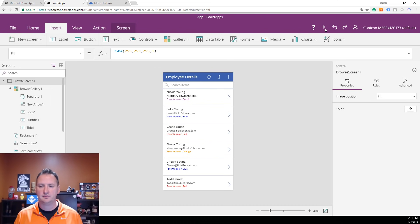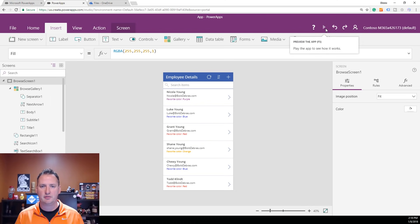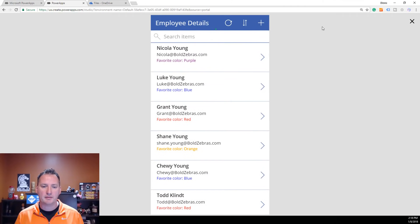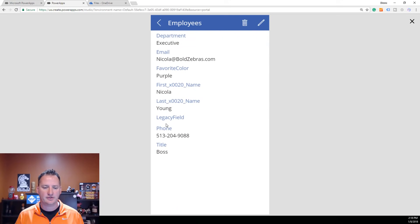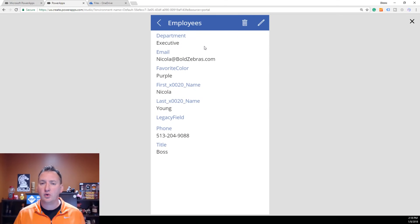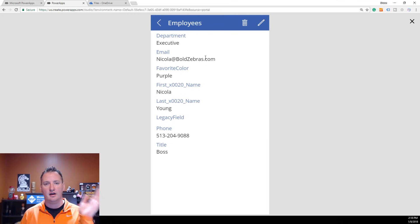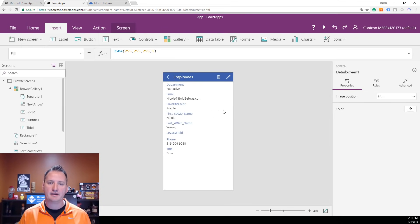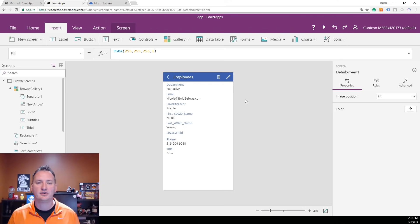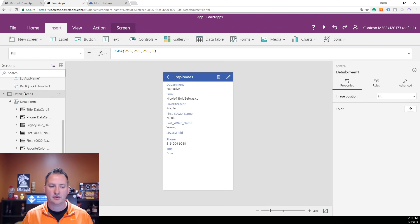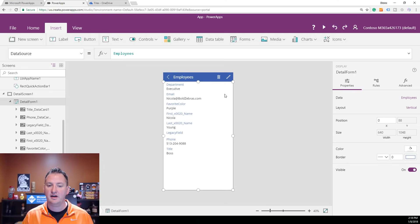One thing that's very confusing when you first start with Power Apps is how to navigate the screens. My best tip: open up the preview, navigate to the screen you want to edit, then hit X to close. When we get back to the design pane, we're on that screen — I can see it's highlighted as Detail Screen 1. Inside it there's a Detail Form that is controlling what we see.